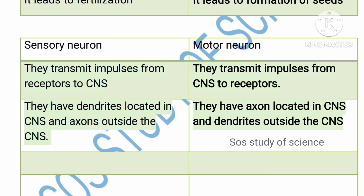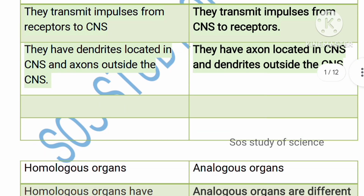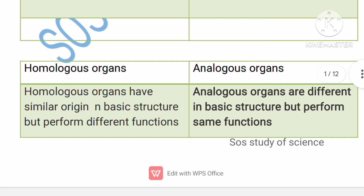Another difference between sensory and motor neurons: sensory neurons have dendrites located in the central nervous system and axons outside the central nervous system, whereas motor neurons have axons located in the central nervous system and dendrites outside the central nervous system. This is one important difference — at least remember the second point.